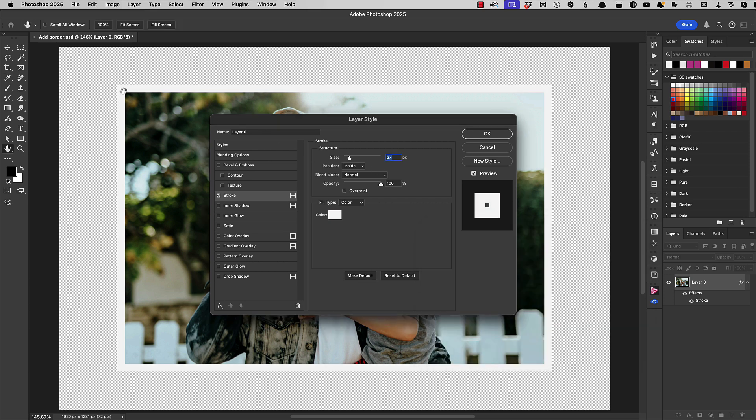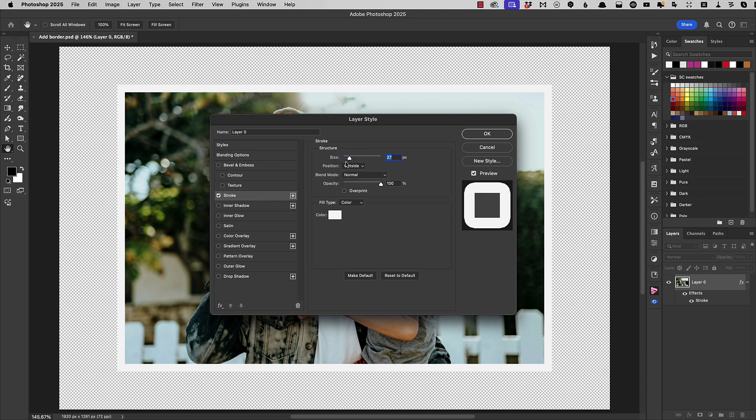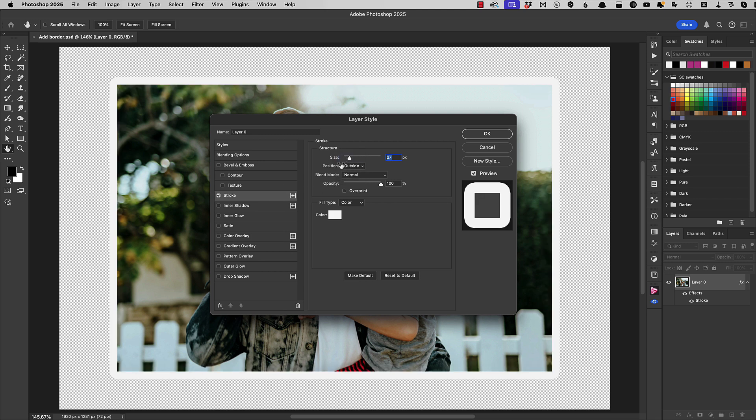Now the default is for this to appear inside your image but of course we're losing some of the image on the edges. If we change the position to outside well that looks better but the corners are now rounded and that's not going to look like a real photograph.